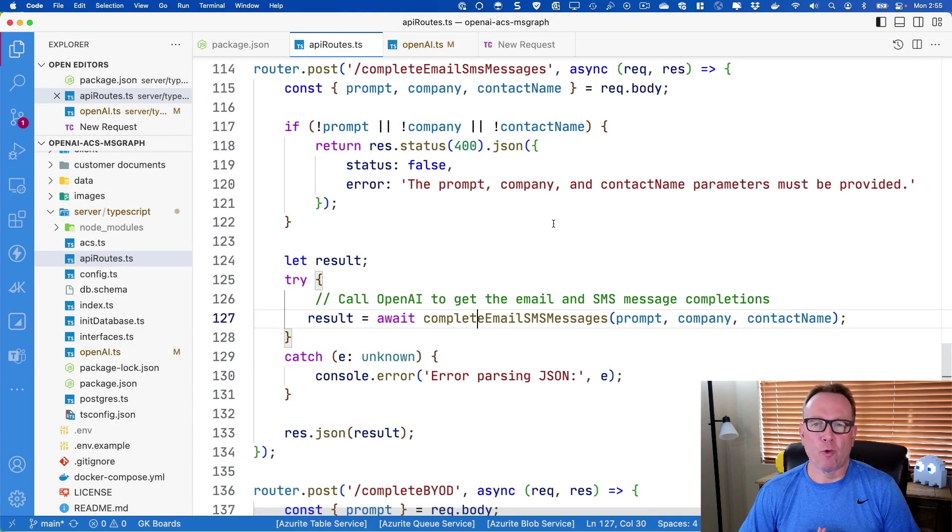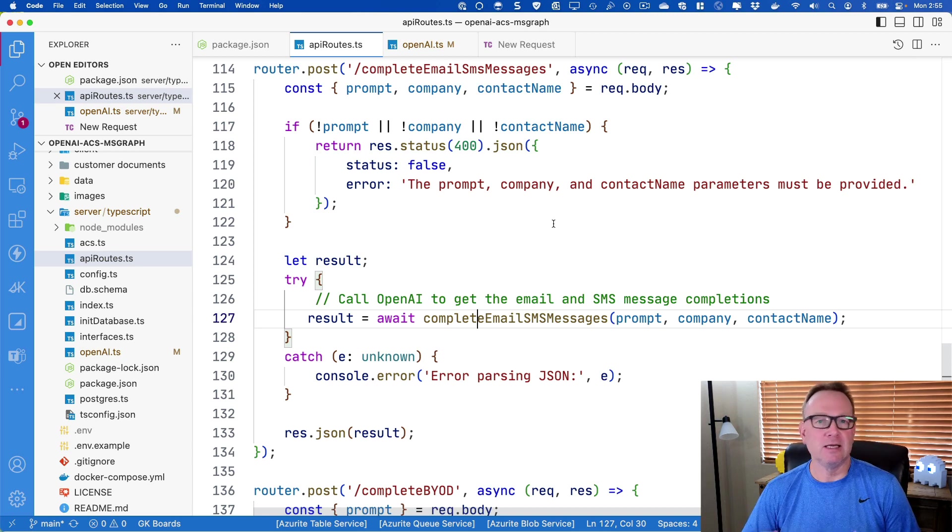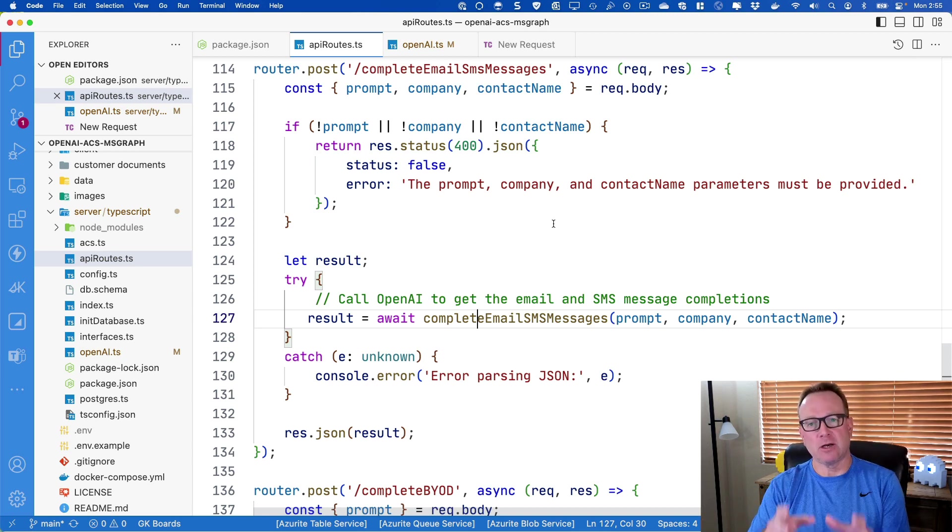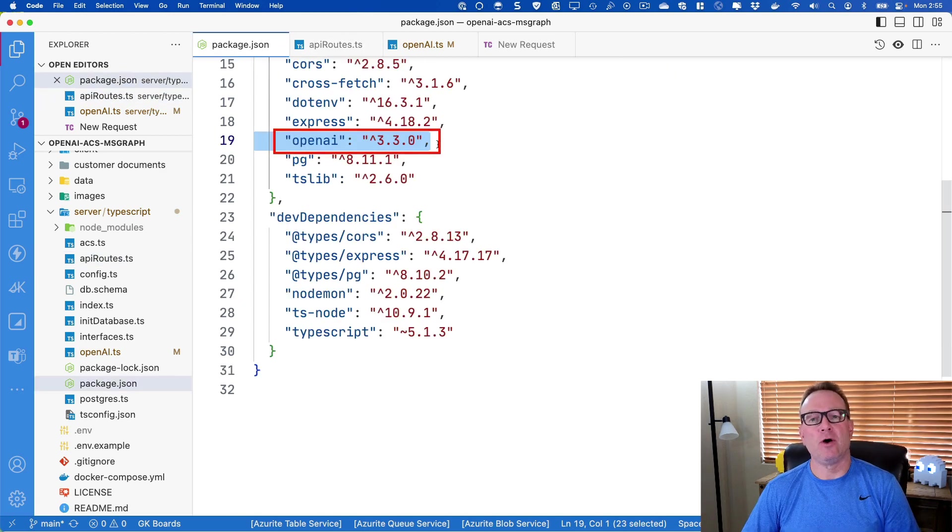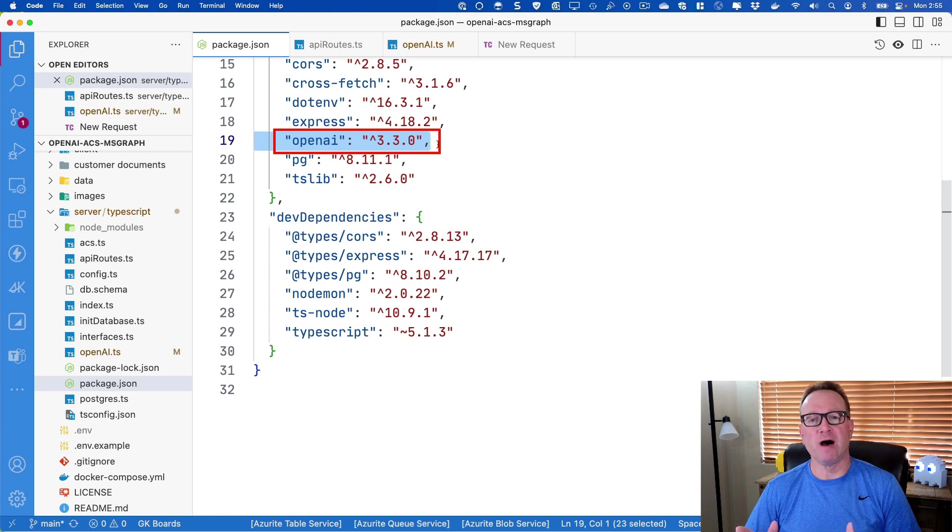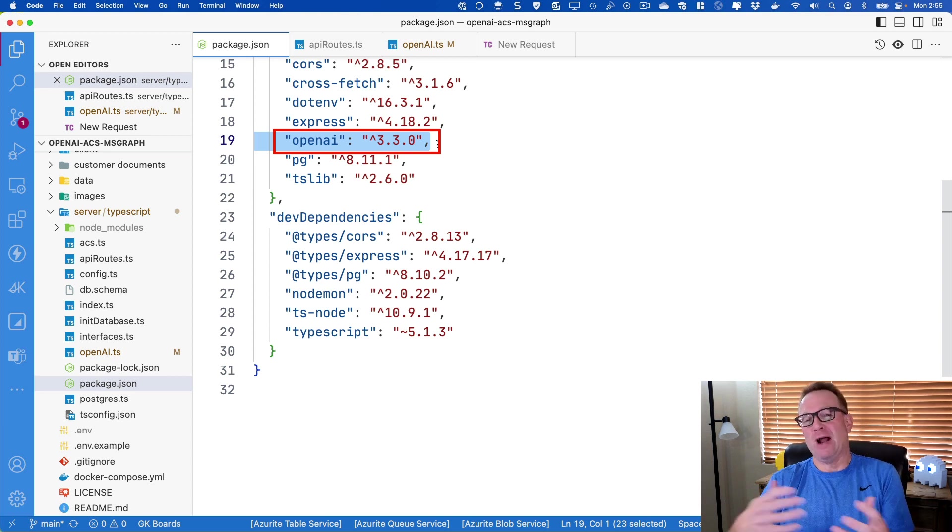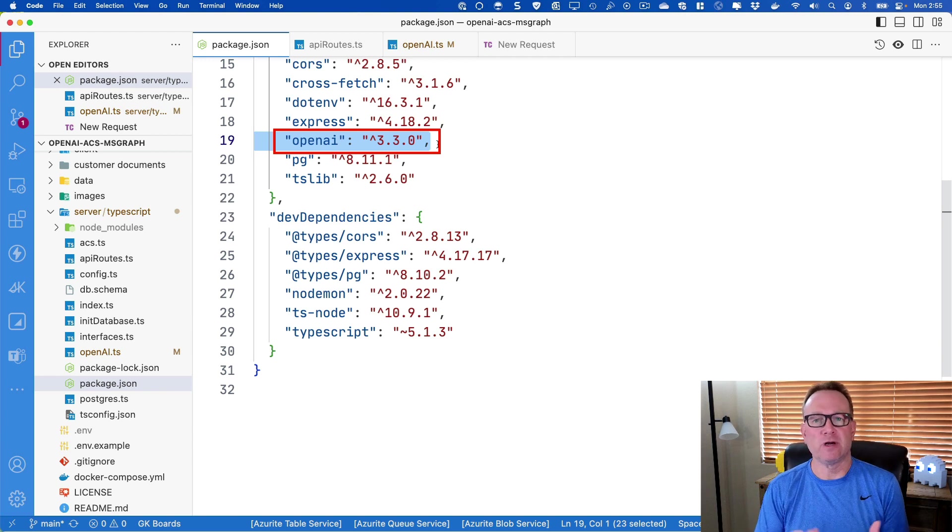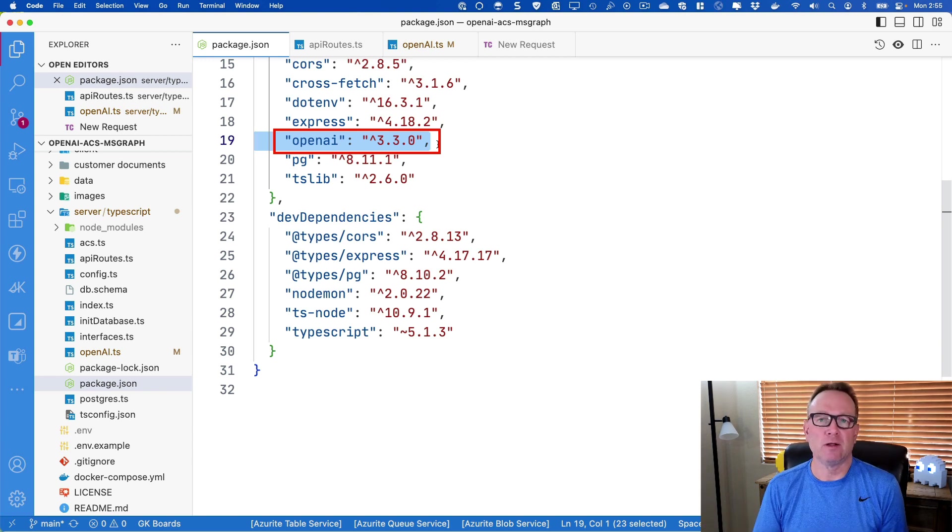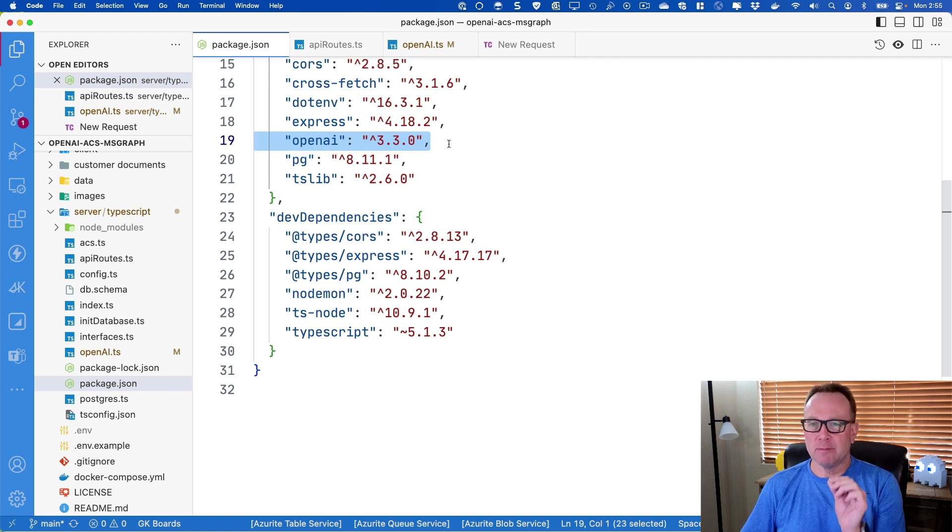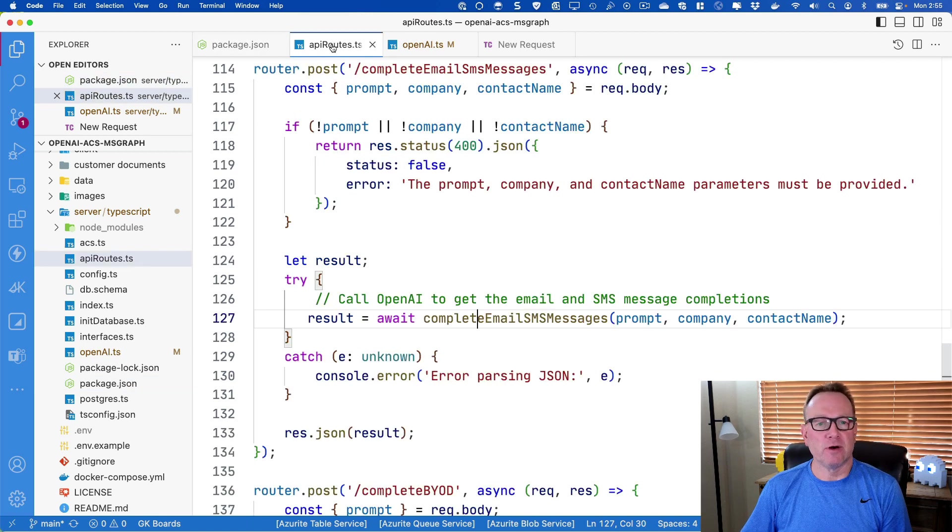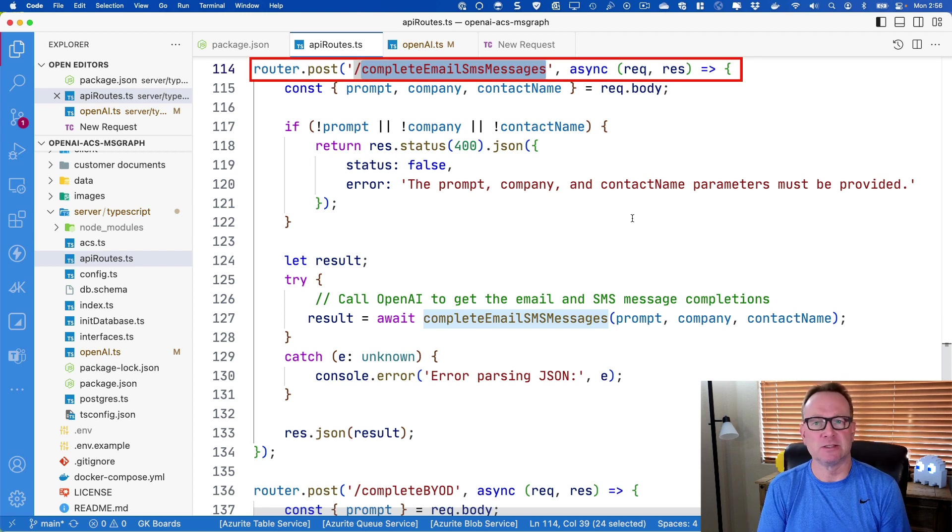From a code standpoint, what I'm going to show you is how we could write a Node.js API in TypeScript and actually call OpenAI. One of the first things I want to show you is I have a package installed called OpenAI, and this will simplify instead of writing fetch or Axios calls. You could use this, but if you didn't want to and you prefer to use fetch, you could do that as well. The first thing I want to show you is that we have this complete email SMS messages API.